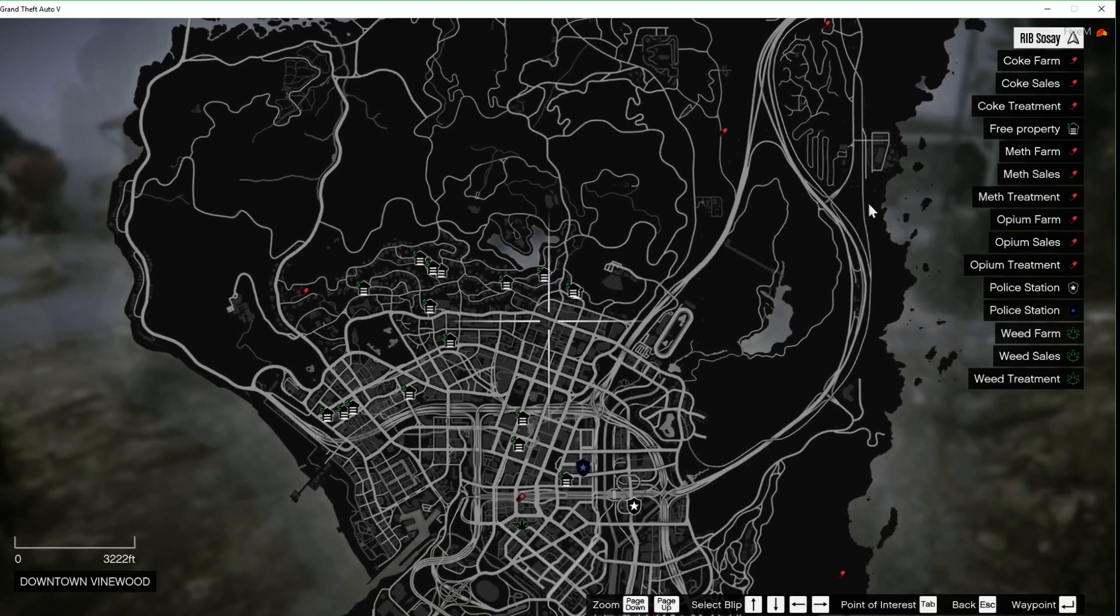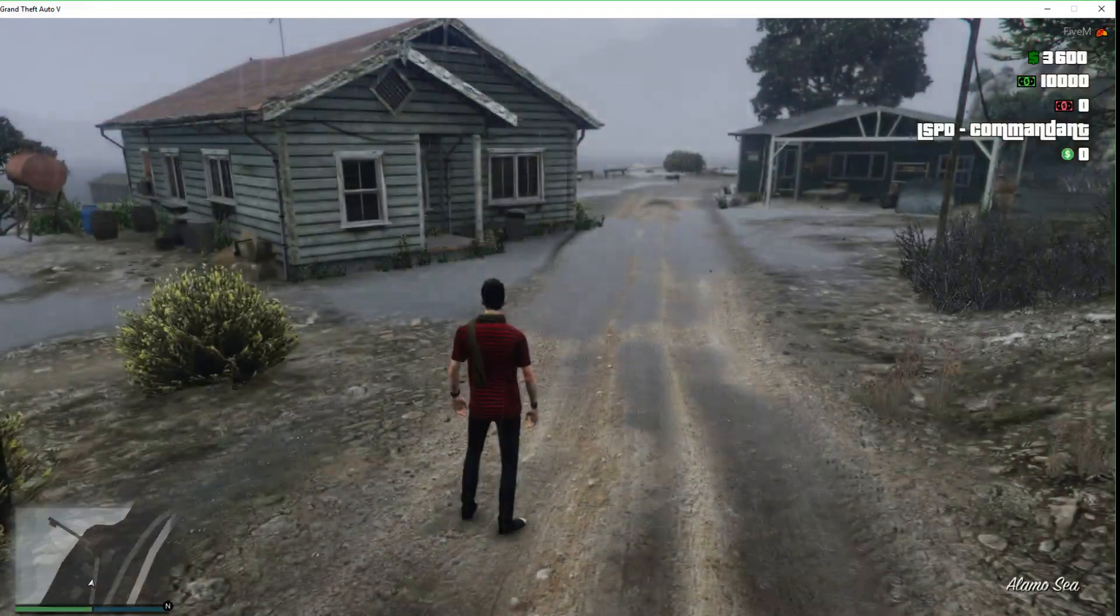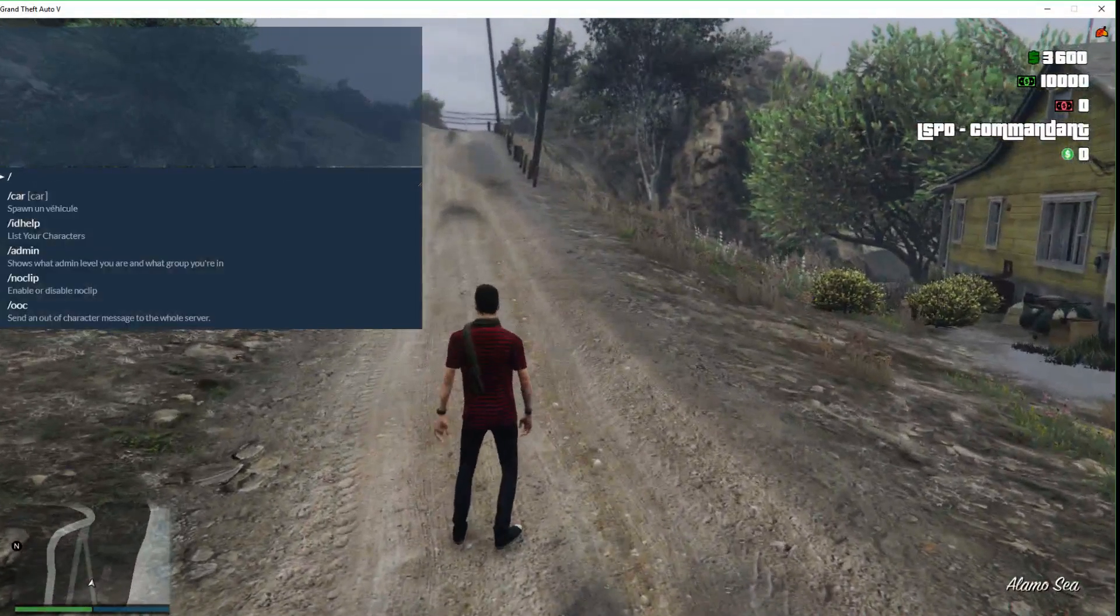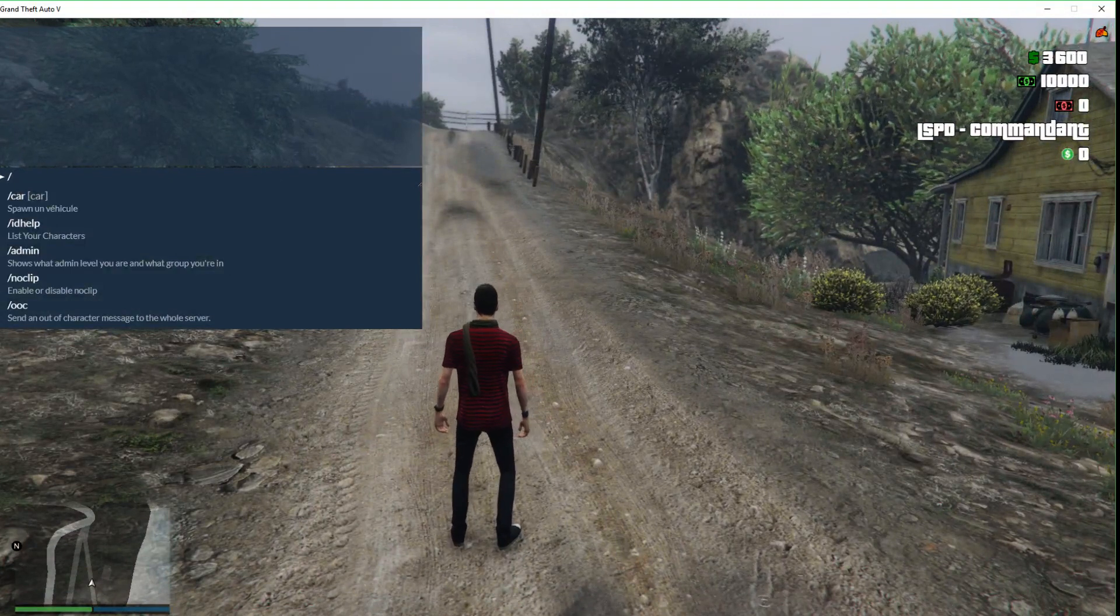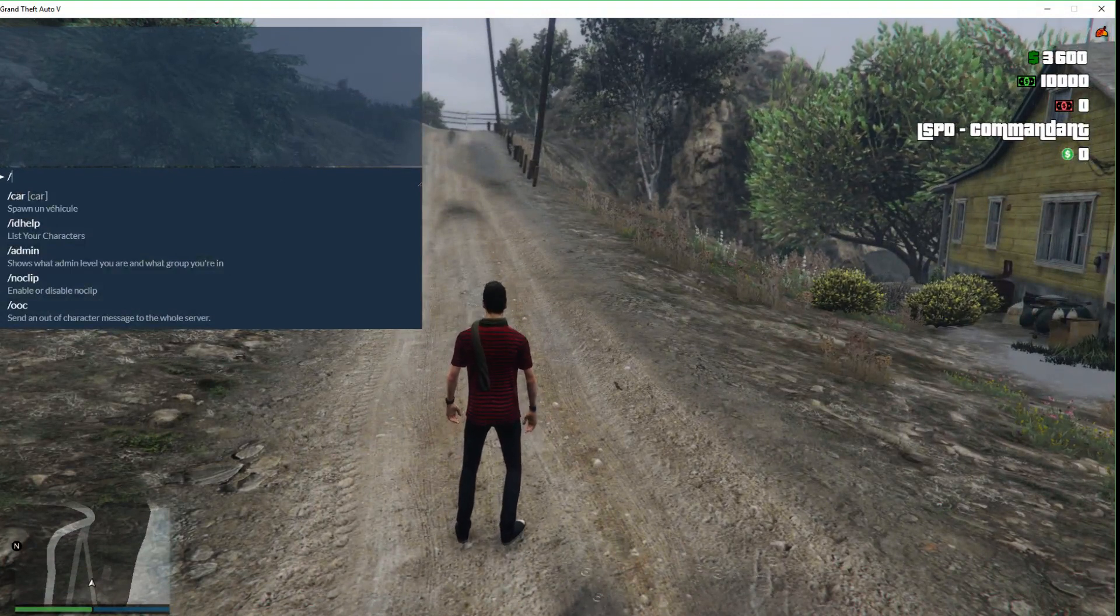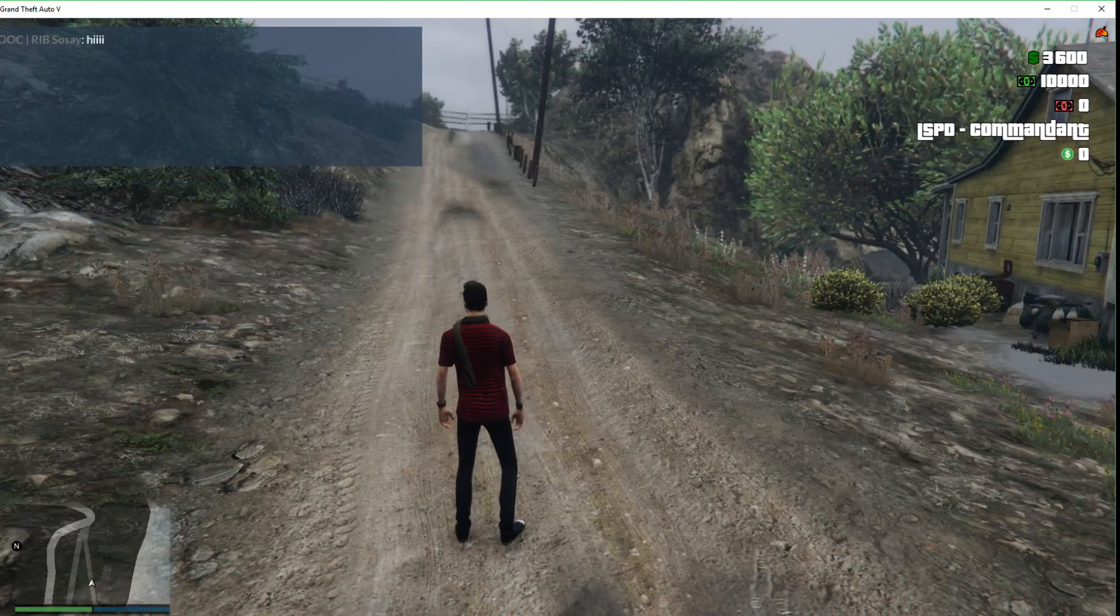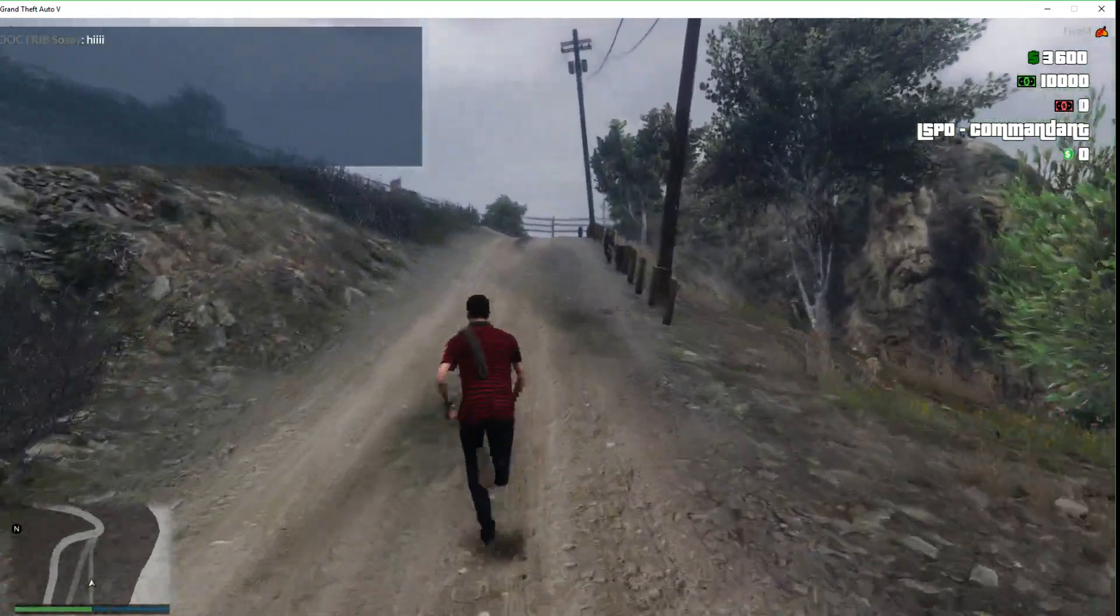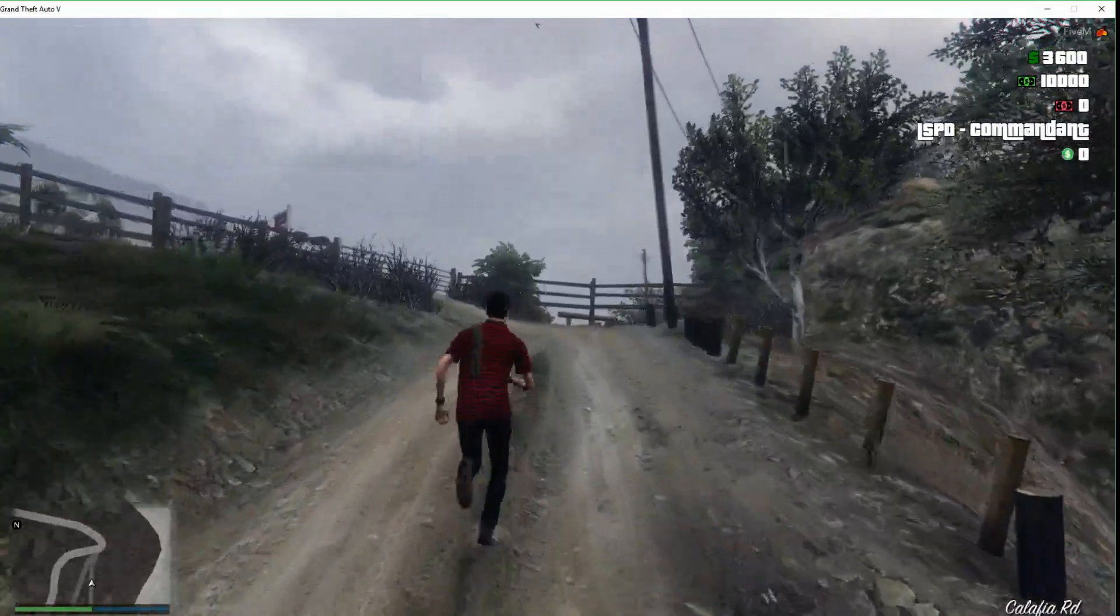But happy days. You've got the coke farm, the weed, meth, blah blah blah. So RP chat. We could have done the car ID help, admin, noclip, send an out of character message to the whole server. Hi. So looks like that's working. I could have added the clear custom chat, but we didn't even think about that.